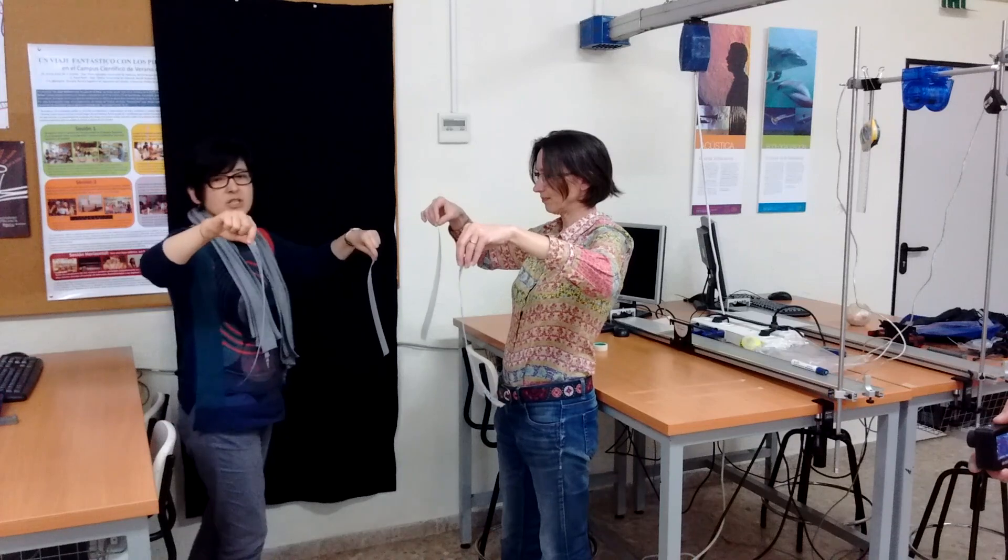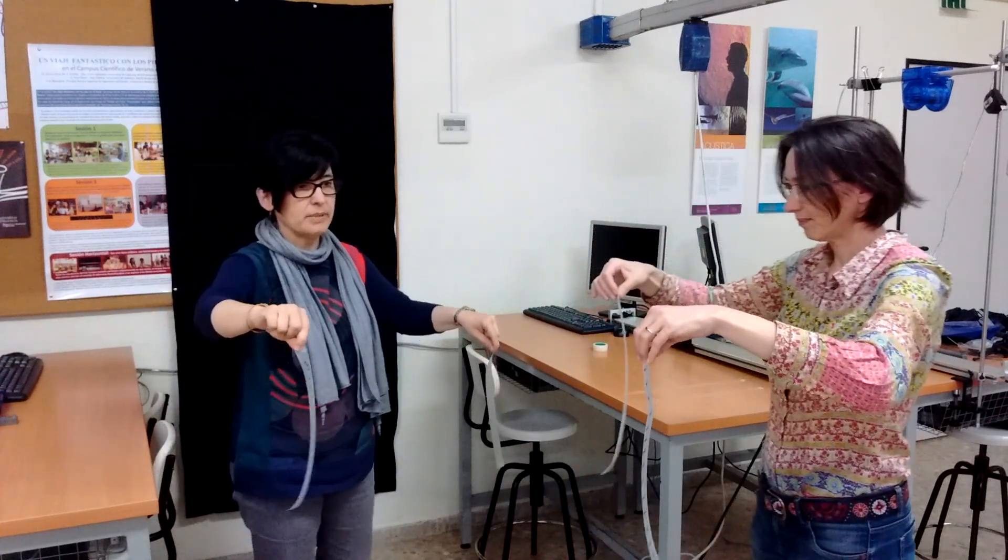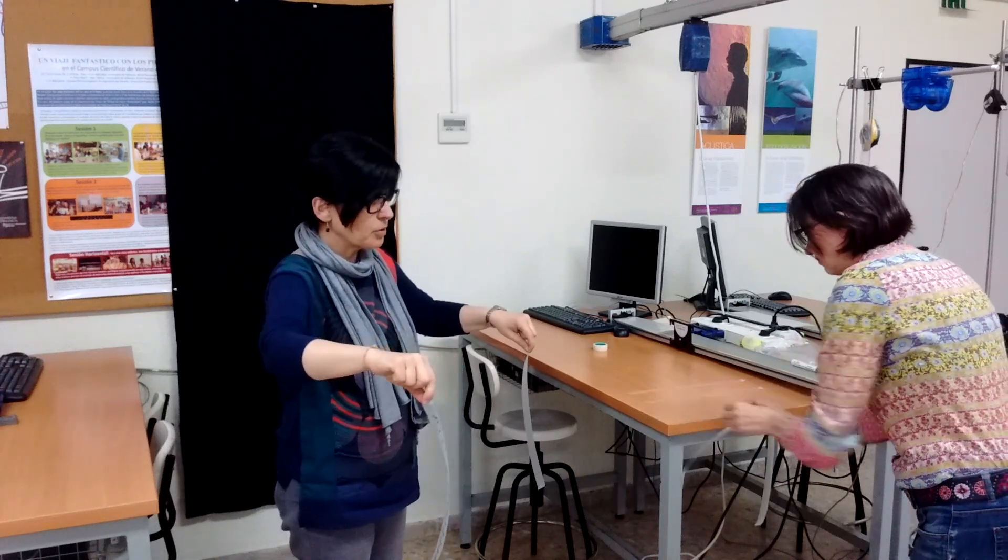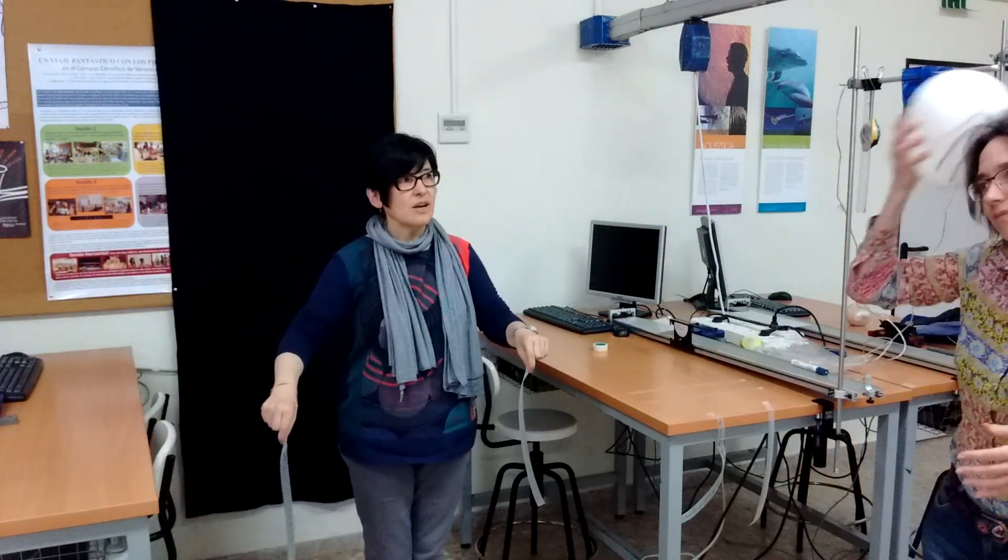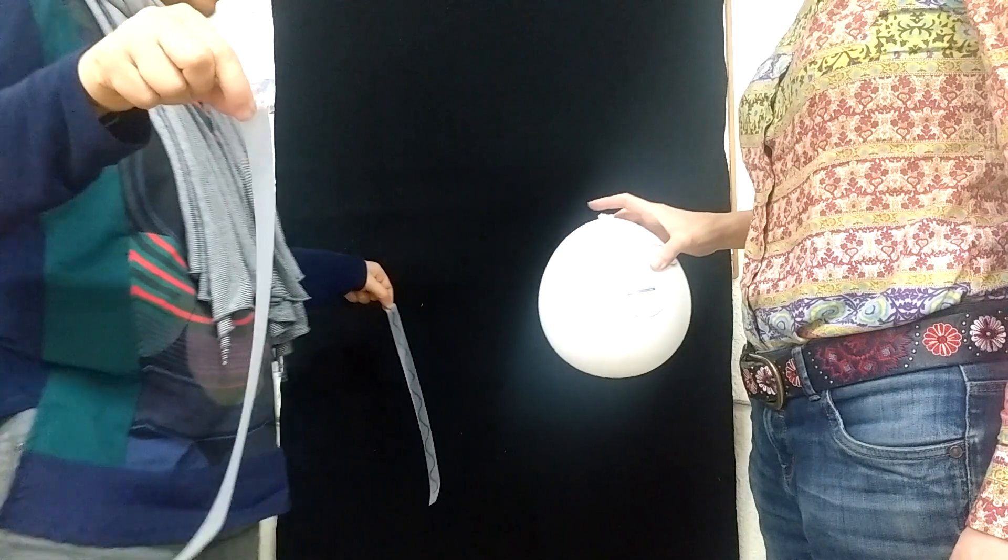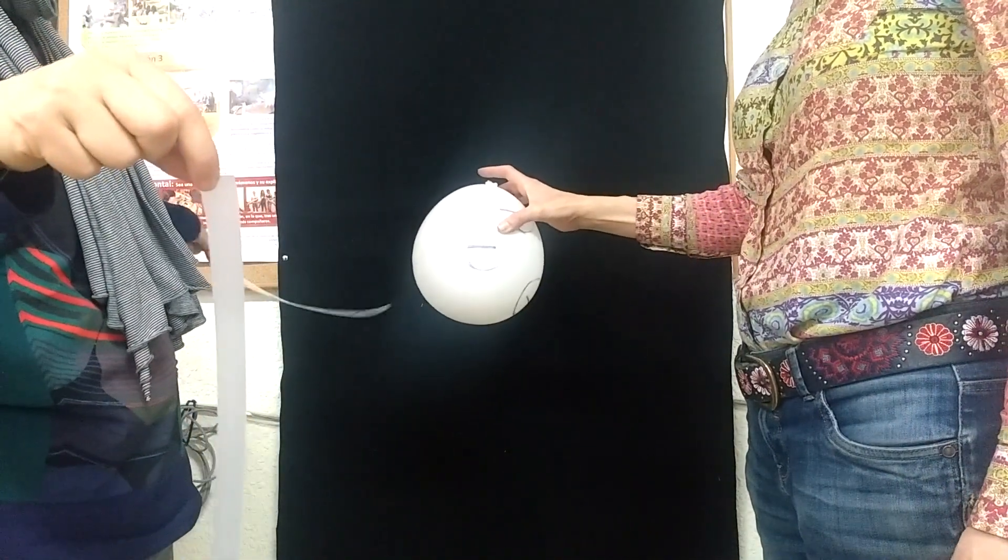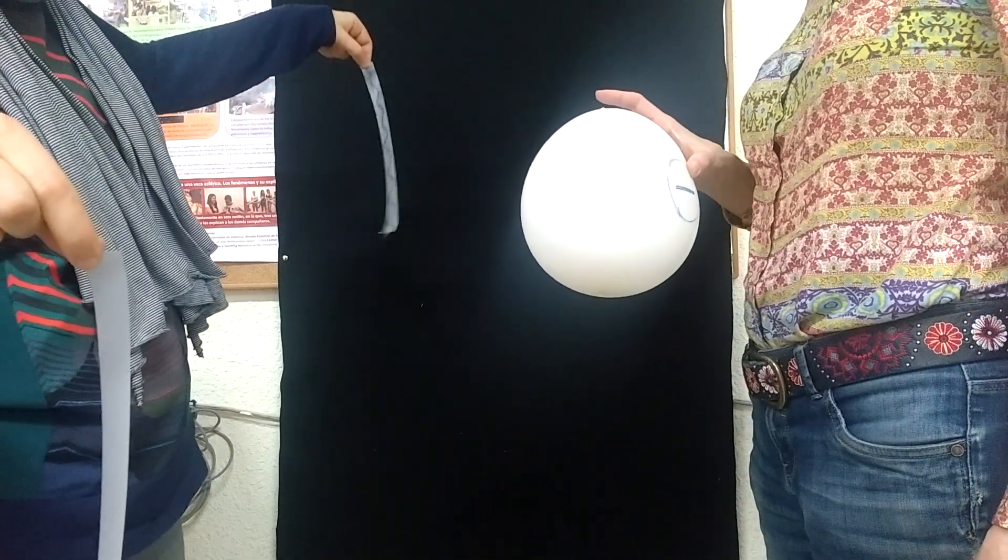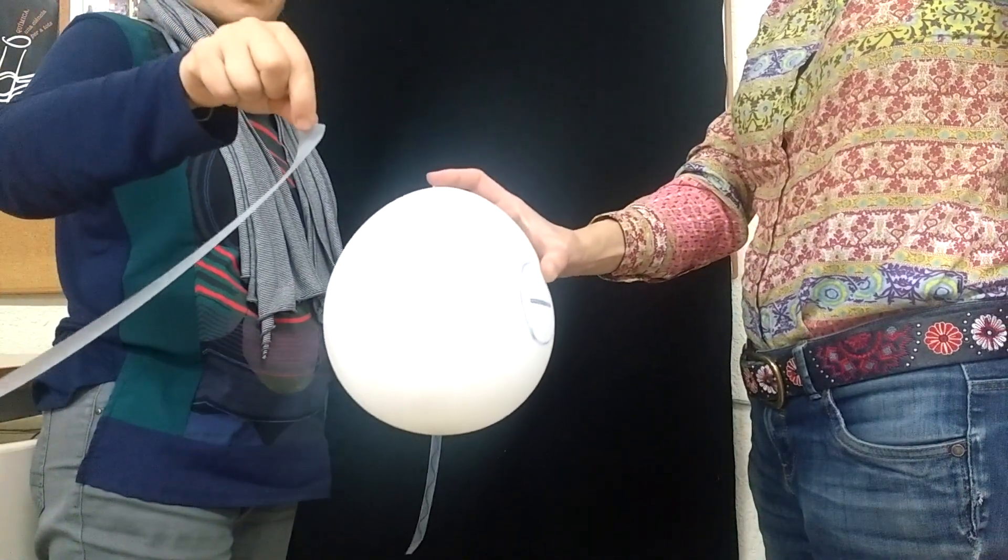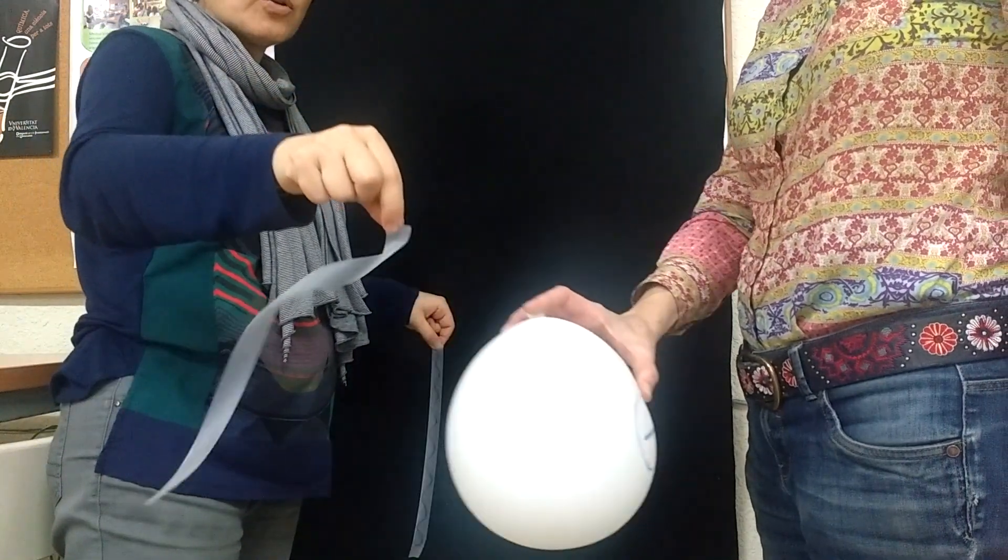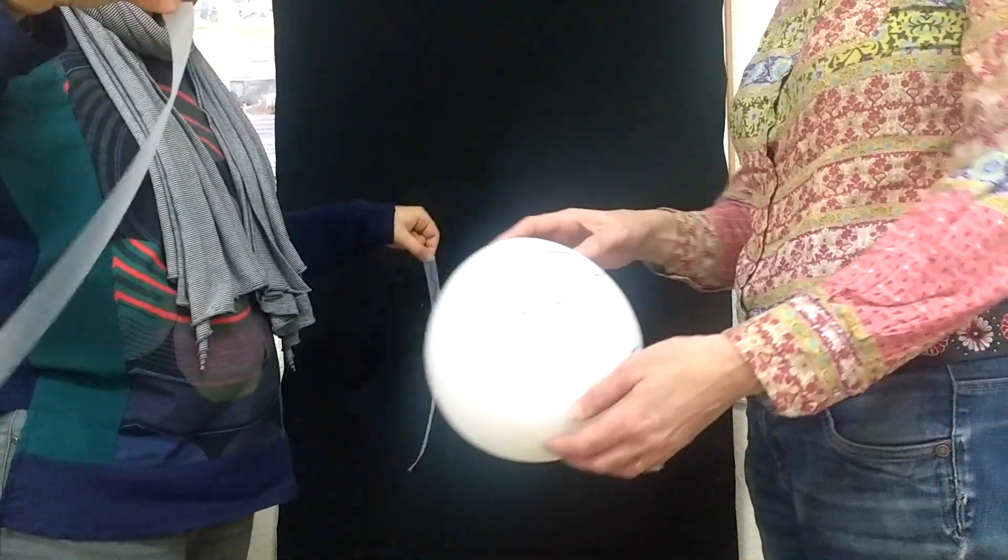No sabemos cuál es la que tiene carga positiva o negativa, pero podemos hacer una prueba. Por ejemplo, ahora Ana va a coger un globo, lo va a cargar. El globo tiene carga negativa y ya vemos que atrae a la cinta sobre la que hemos dibujado. Luego esta cinta tiene carga positiva y repele a la cinta que estaba debajo. Luego esta cinta tiene carga negativa, la misma que el globo.